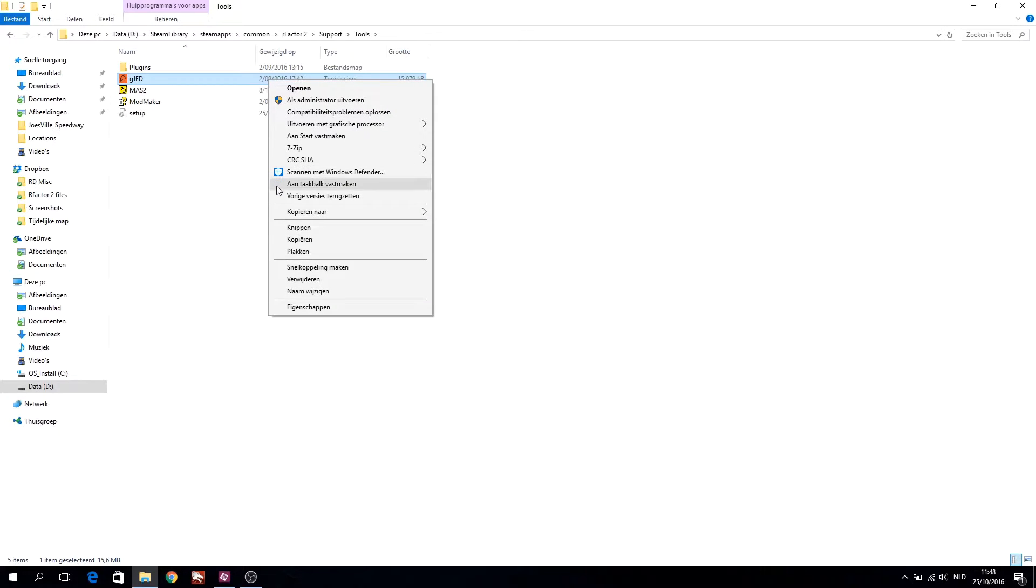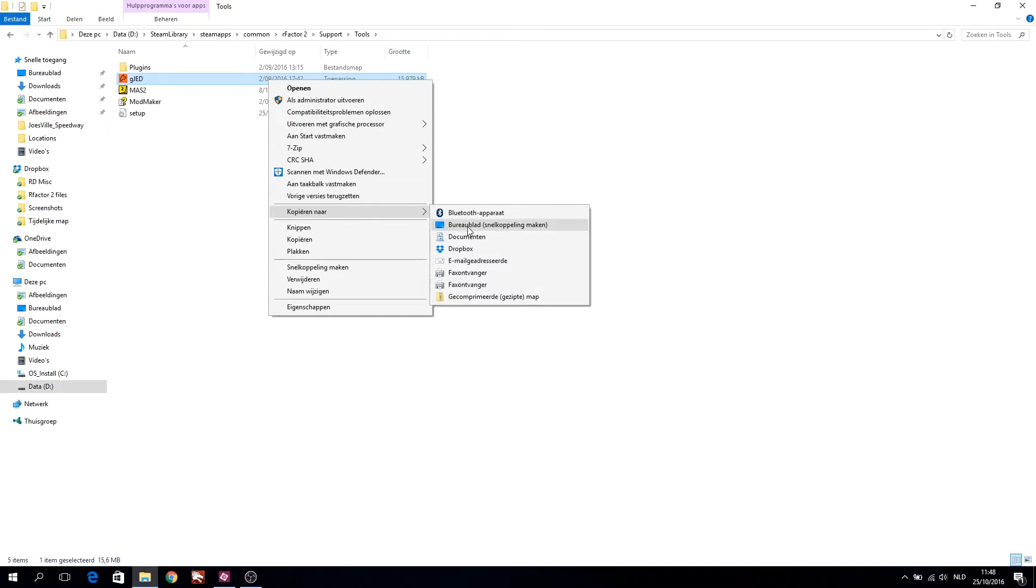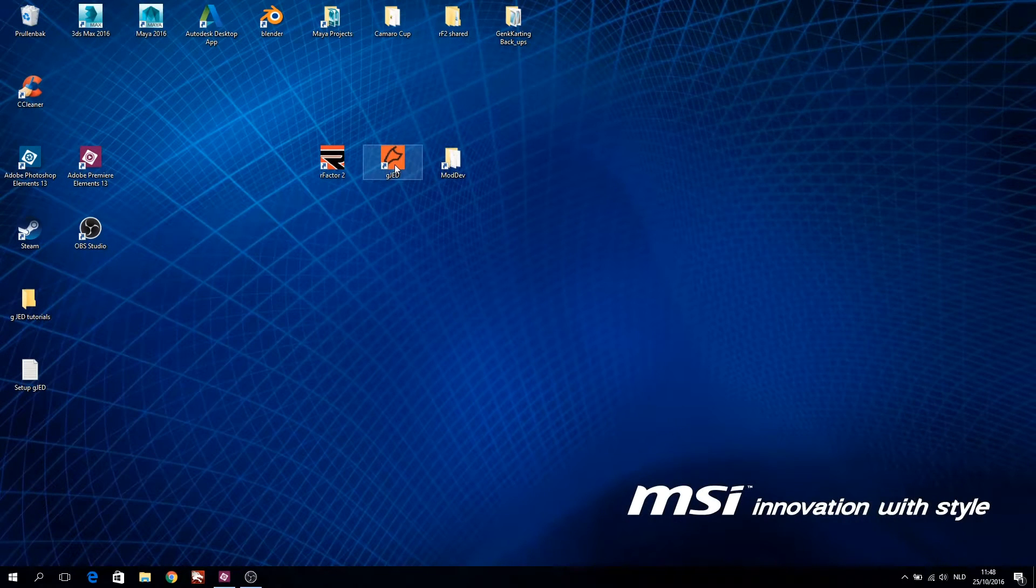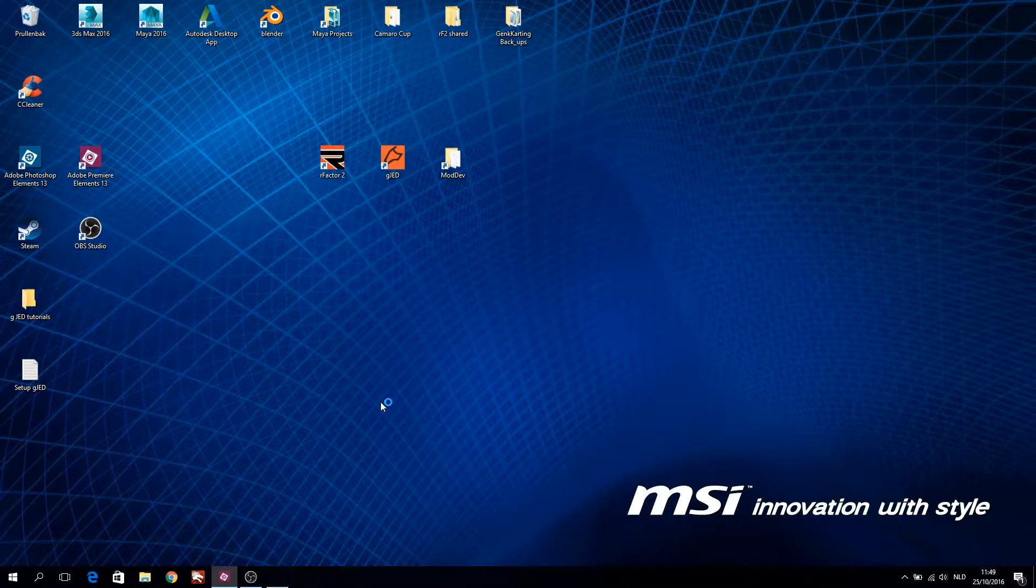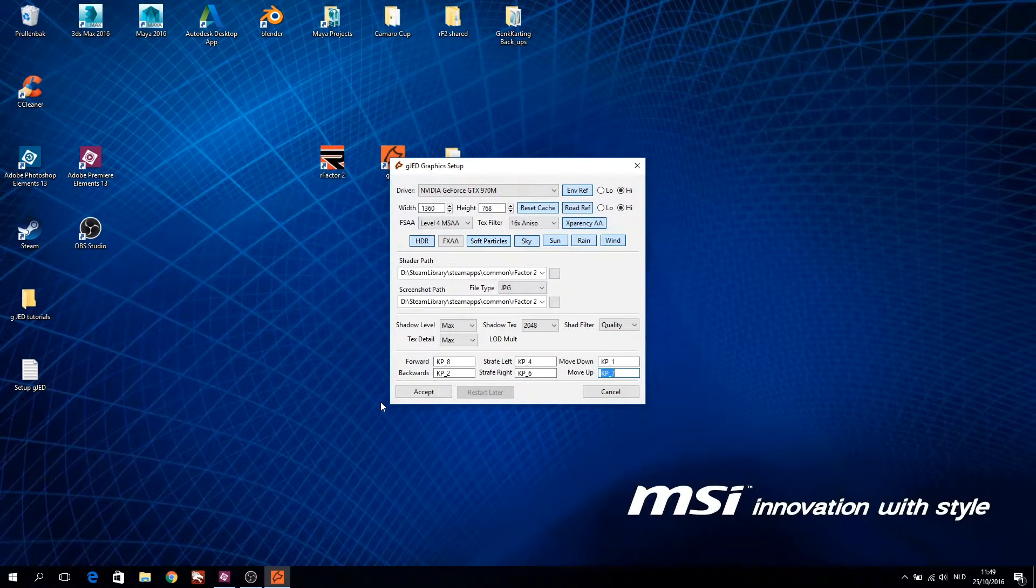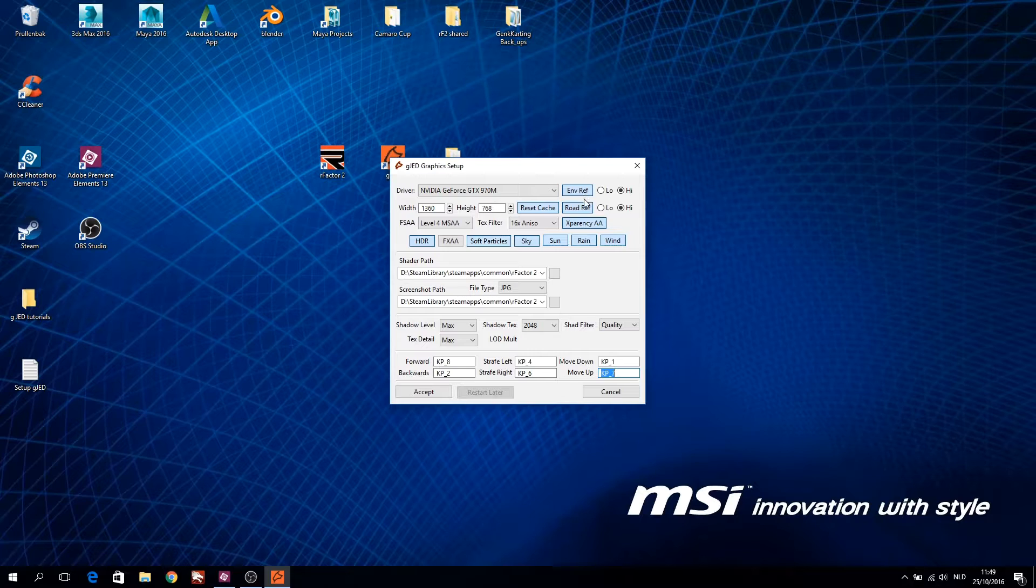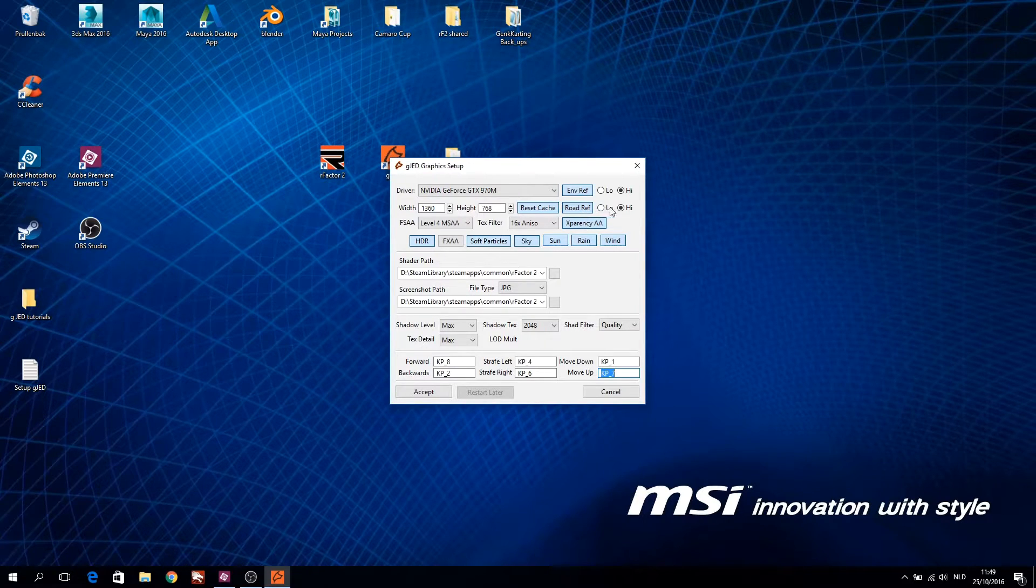If you want to use GJED often I recommend to create a shortcut to your desktop. At first launch GJED will pop up the setup menu first. These are the same settings as in R-Factor 2.